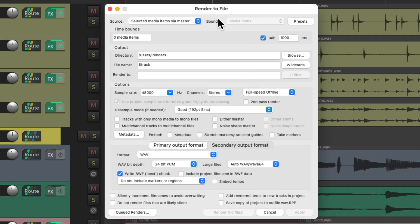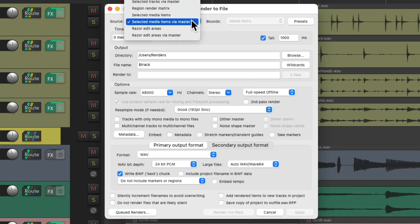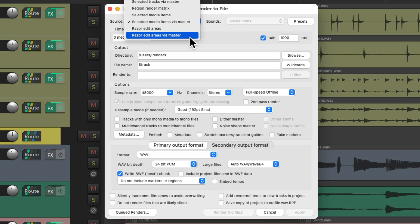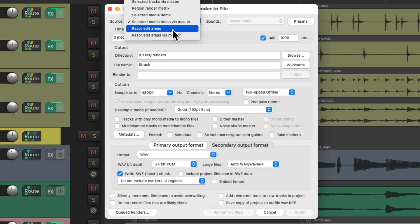Then we come to the main purpose of the video: the razor edit areas. So we could use this option just to render what's within the razor edit area.